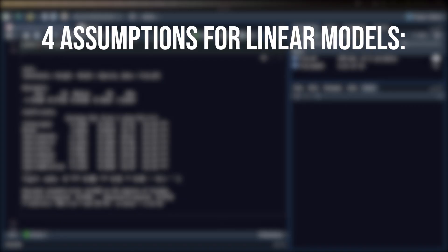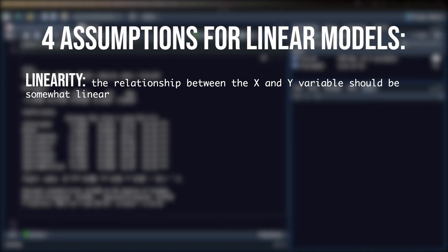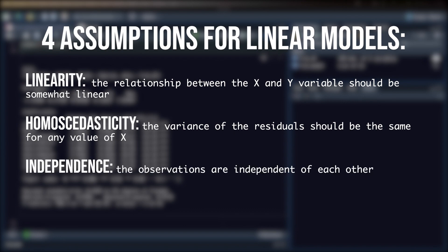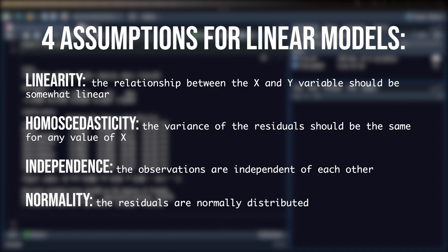The first assumption is linearity. The relationship between our x and y variables should be somewhat linear. Second is homoscedasticity. This means that the variance of the residuals should be the same for any value of x. Third is independence. The observations should be independent of each other. And fourth is normality. This is the assumption that the residuals are normally distributed. We'll come back to all of these in a bit, but for now we're going to plot our model and look at the plots.